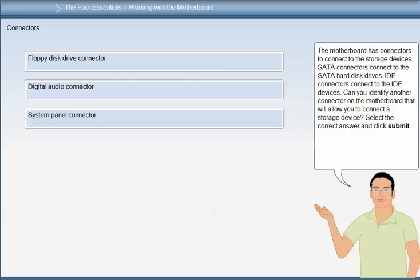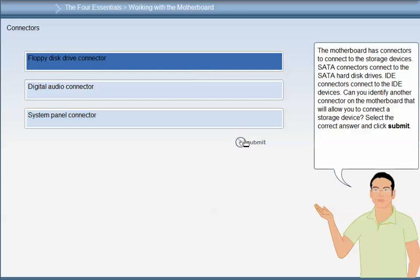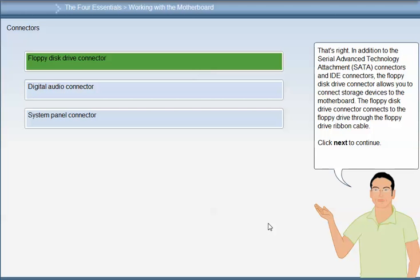SATA connectors connect to the SATA hard disk drives. IDE connectors connect to the IDE devices. In addition to the SATA connectors and IDE connectors, the floppy disk drive connectors also allow you to connect storage devices to the motherboard.